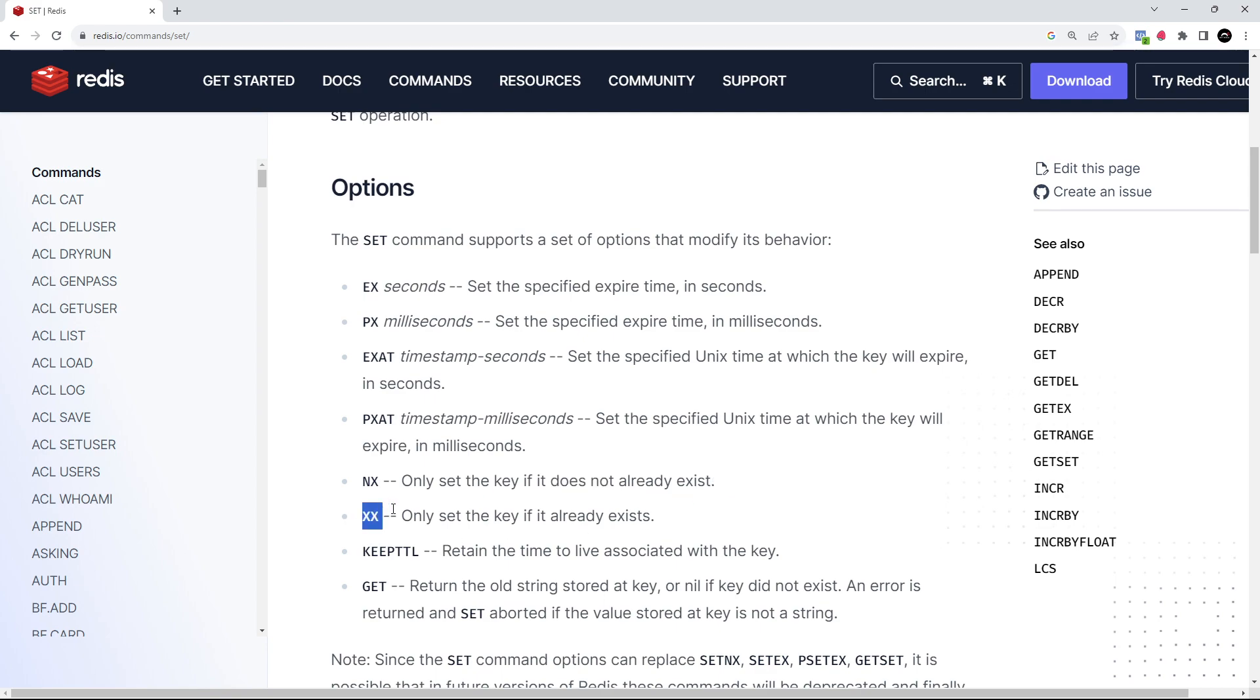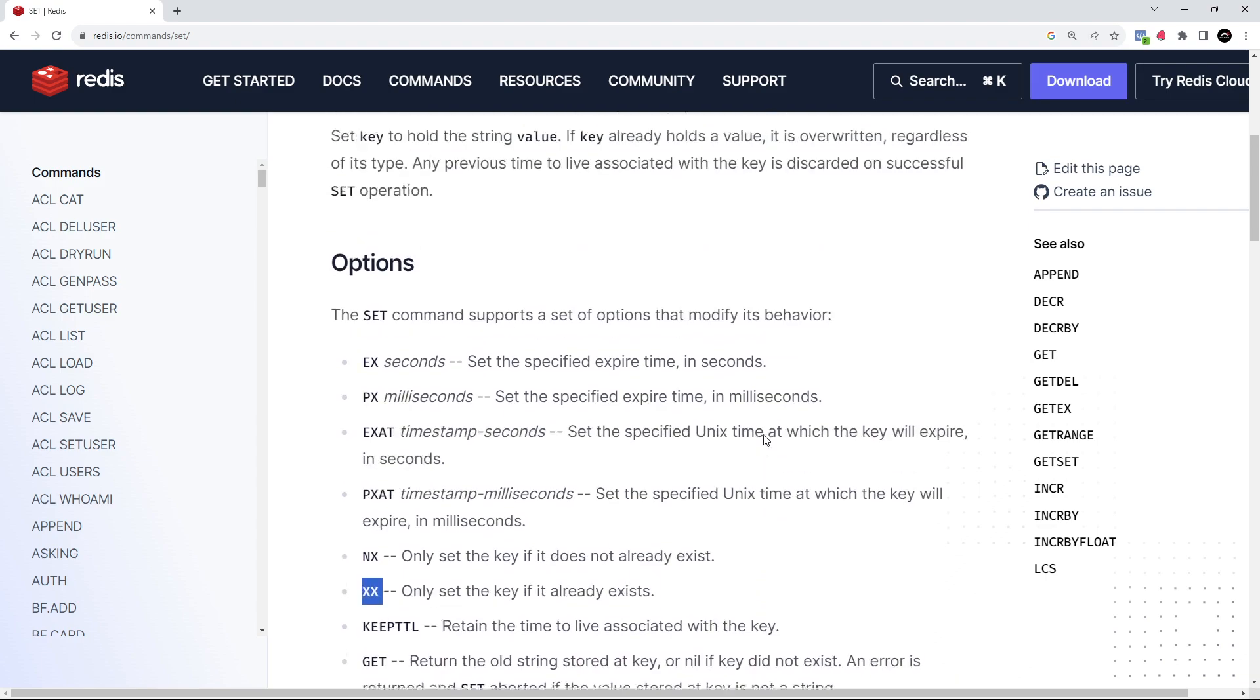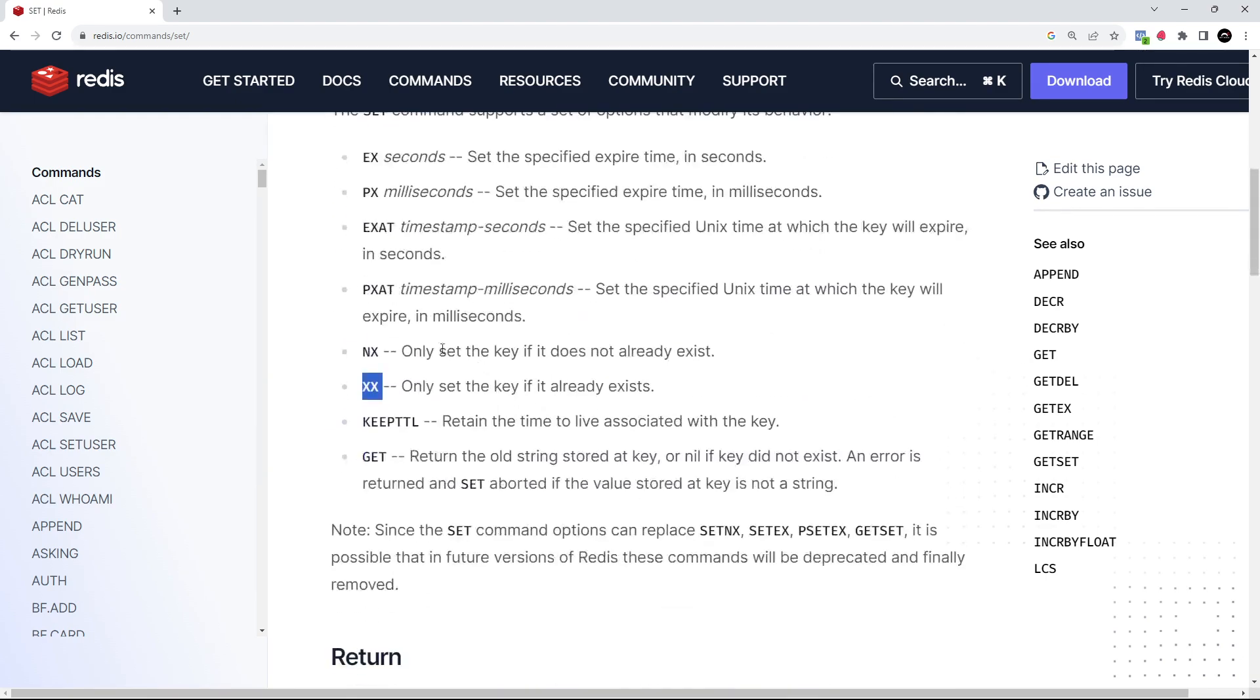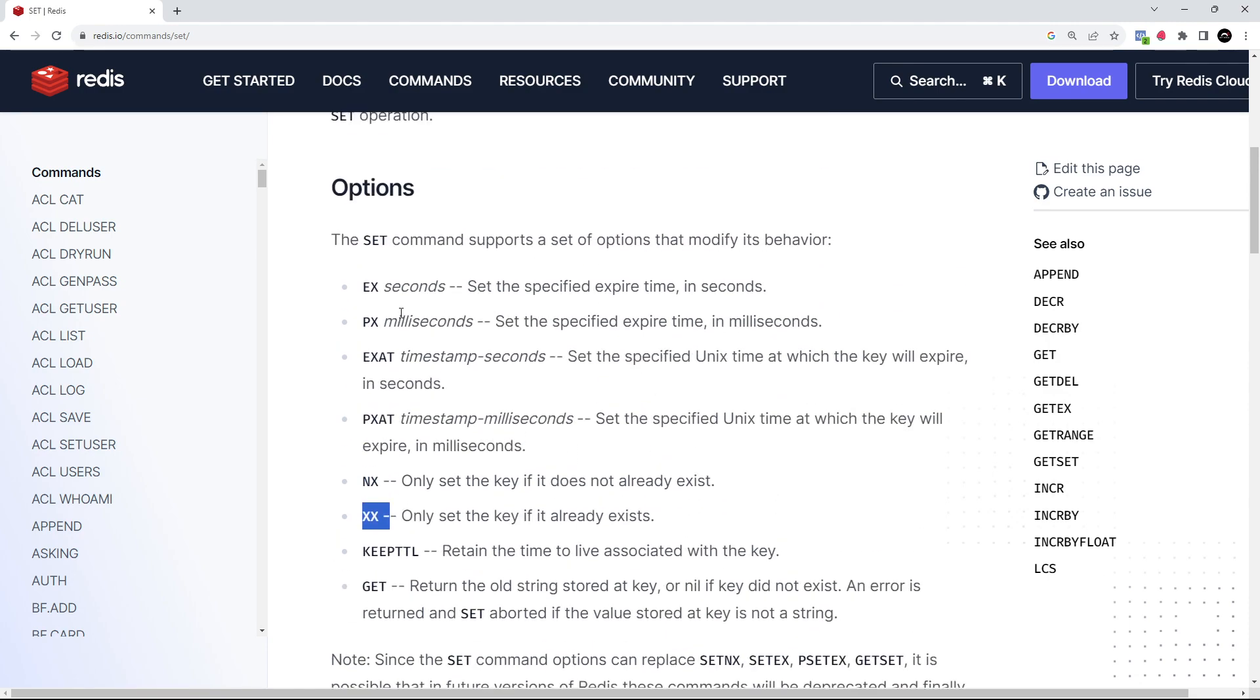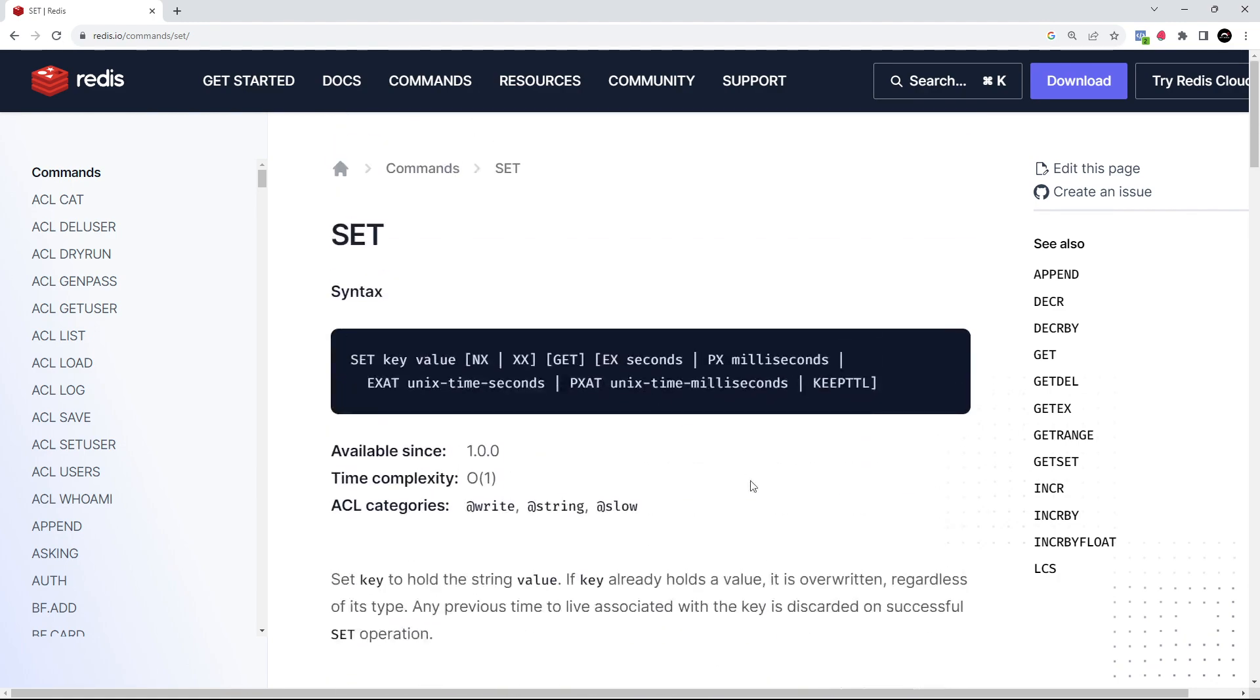Now in some cases you can't use certain options together. For example, it makes no sense to use NX and XX together because they conflict with each other. Likewise, it makes no sense to use EX and PX together because they both set an expiry time.